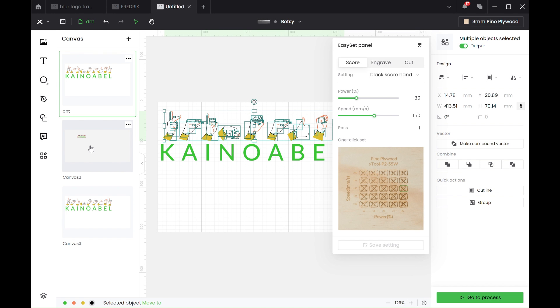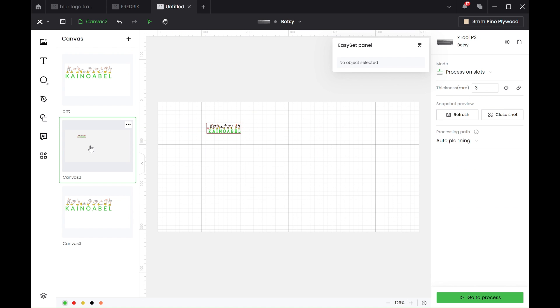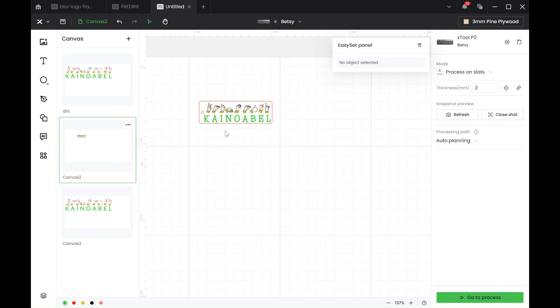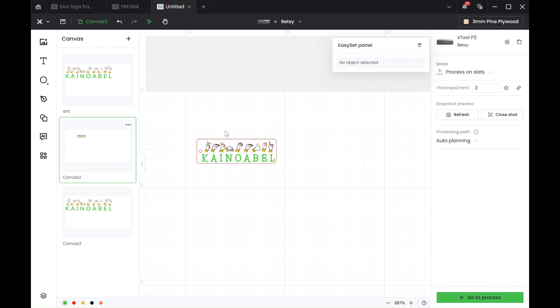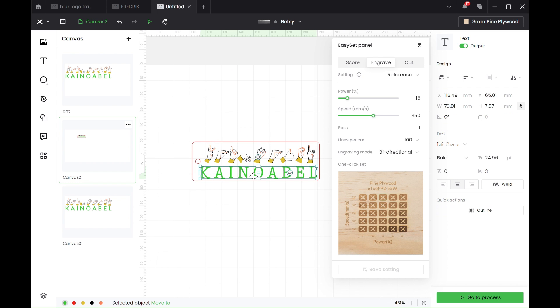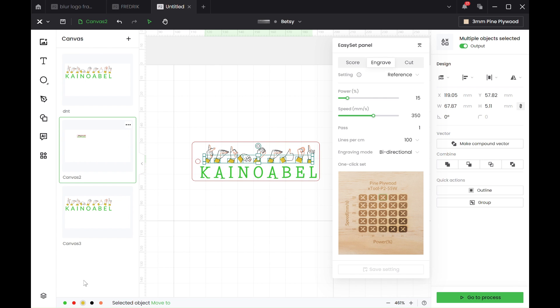So what we can do is go into a number two canvas. So we changed it already to pine plywood. So when you change it to pine plywood, then all the engrave settings will become the same. So we'll go back to 15, 350, 100, one pass. And the same with the yellow, and the same - there's no more engrave, is there?